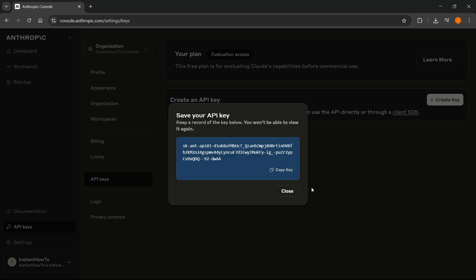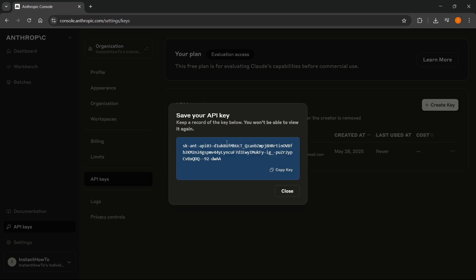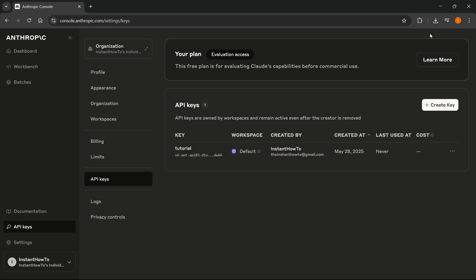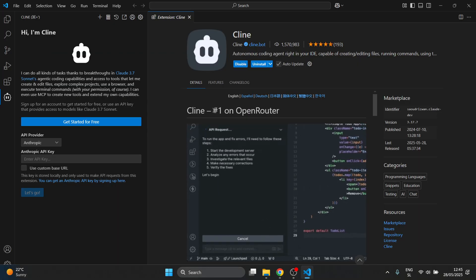Then you're going to be able to see your API key. Make sure you copy this and paste it somewhere, because you can only see it once. You won't be able to view it again. After you note it, click on close, and then we can go back to VS Code.